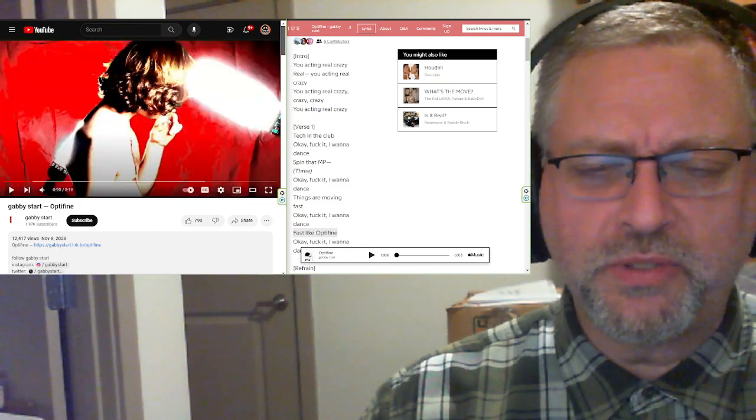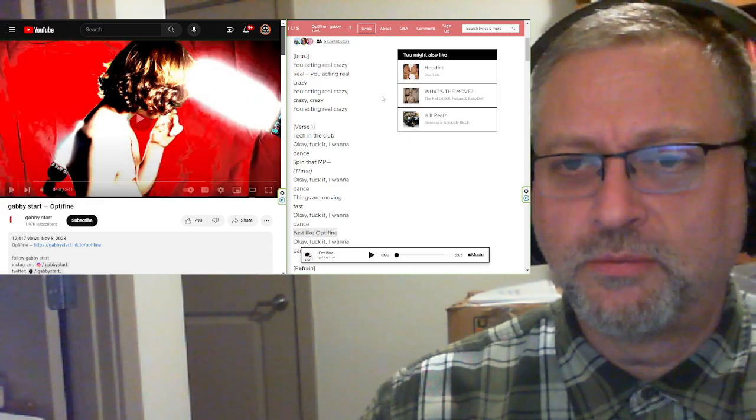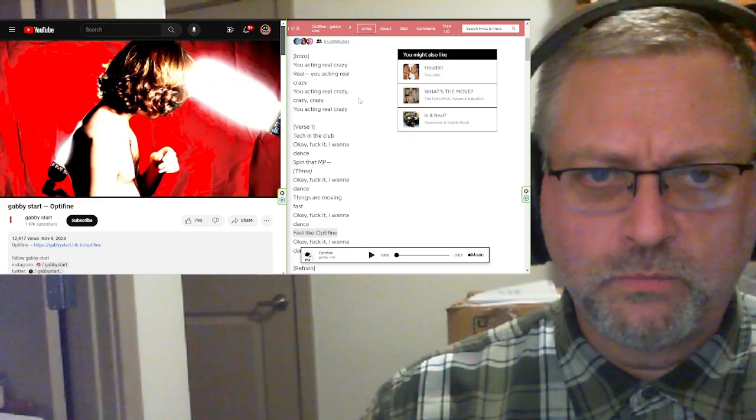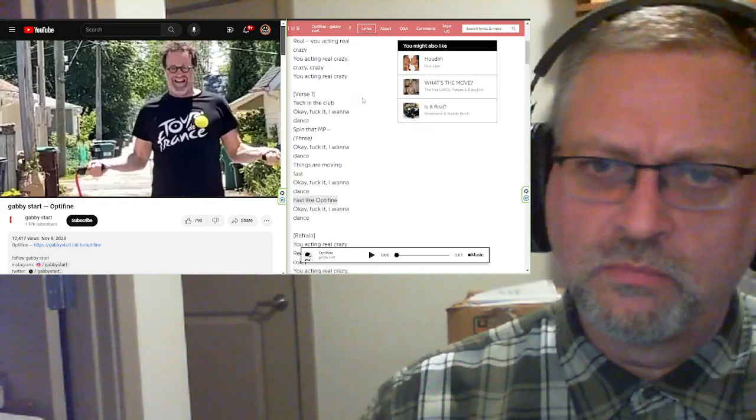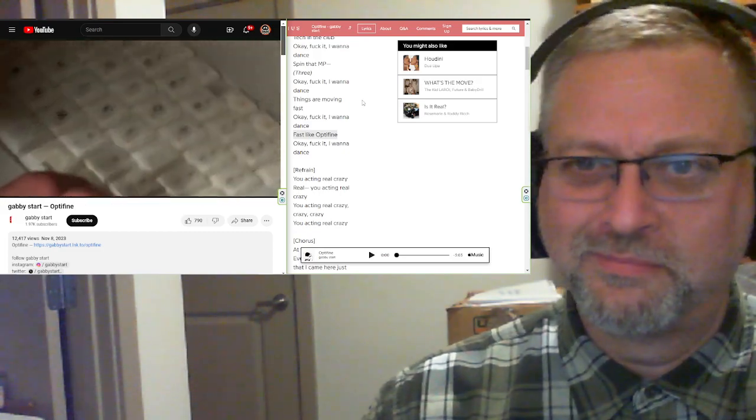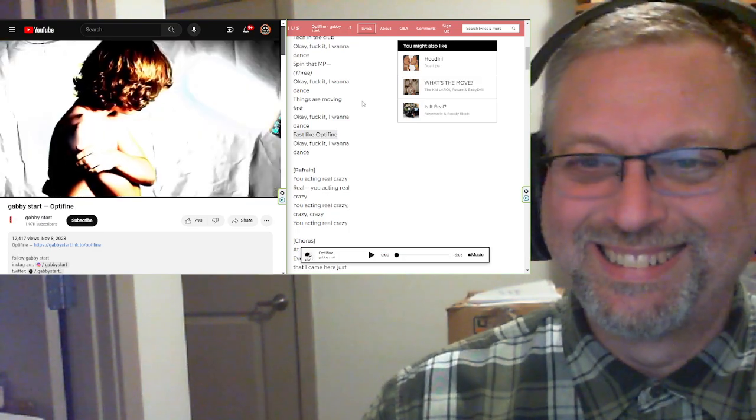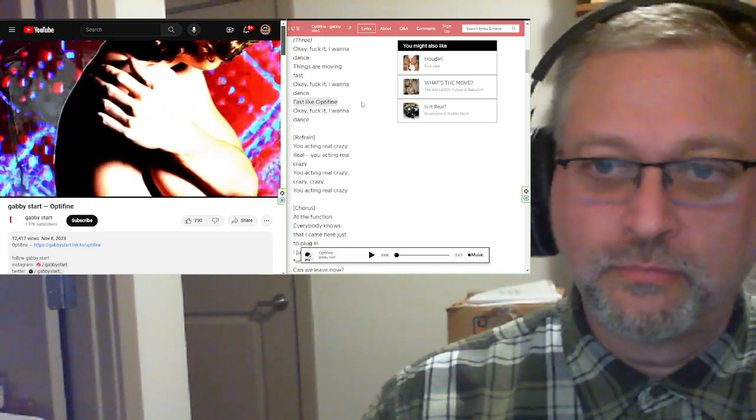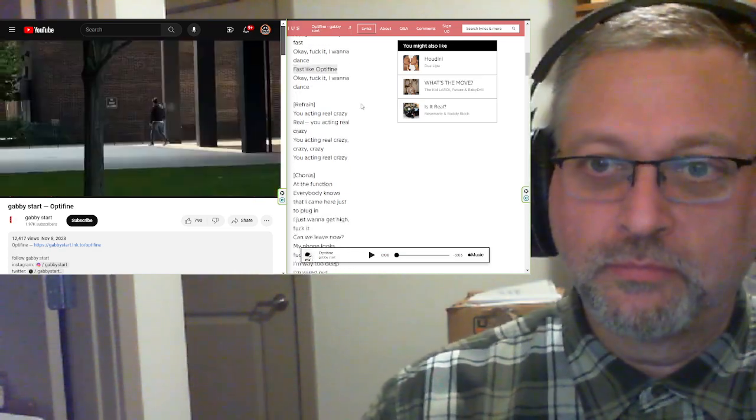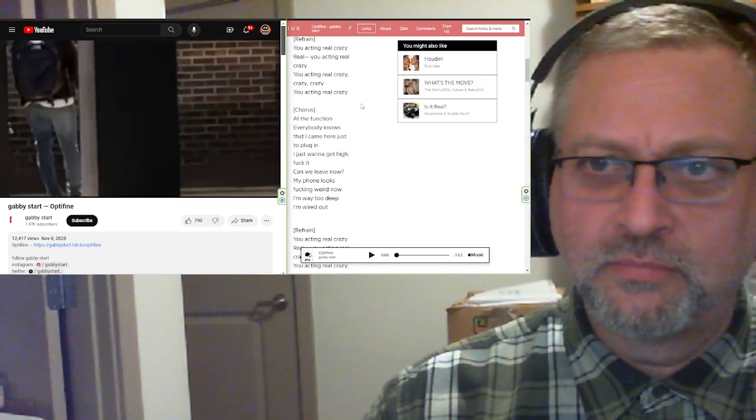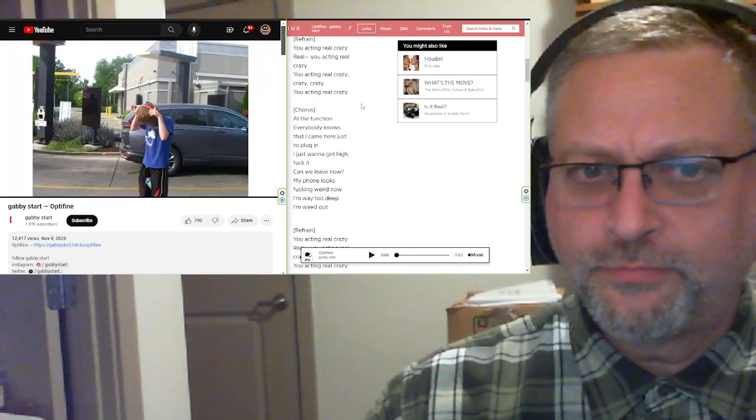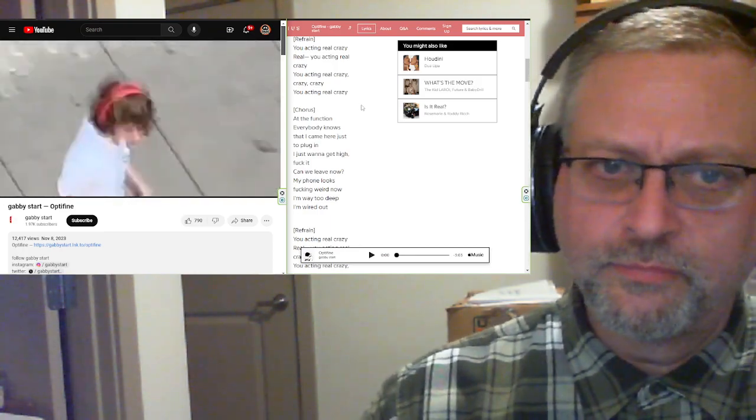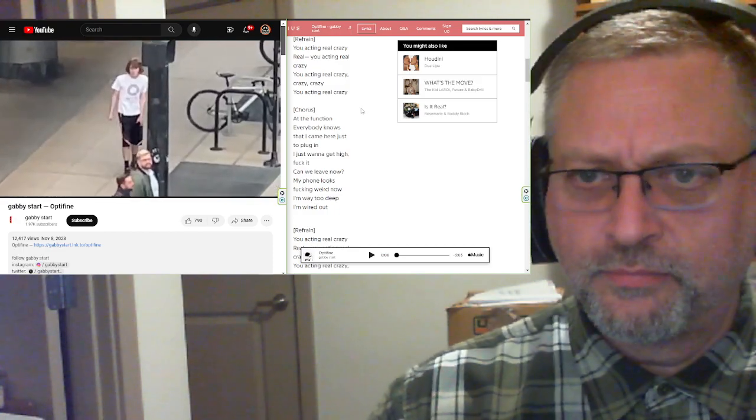Absolutely 100% downloading this. This is just music I will listen to forever. You actin' real crazy, crazy, crazy. You actin' real crazy. Takin' the club. Okay, fuck it, I wanna dance. Spin that MP3. Okay, fuck it, I wanna dance. Things aren't movin' fast. Okay, fuck it, I wanna dance. Fast like Optifine. Okay, fuck it, I wanna dance. You actin' real crazy. Real. You actin' real crazy.